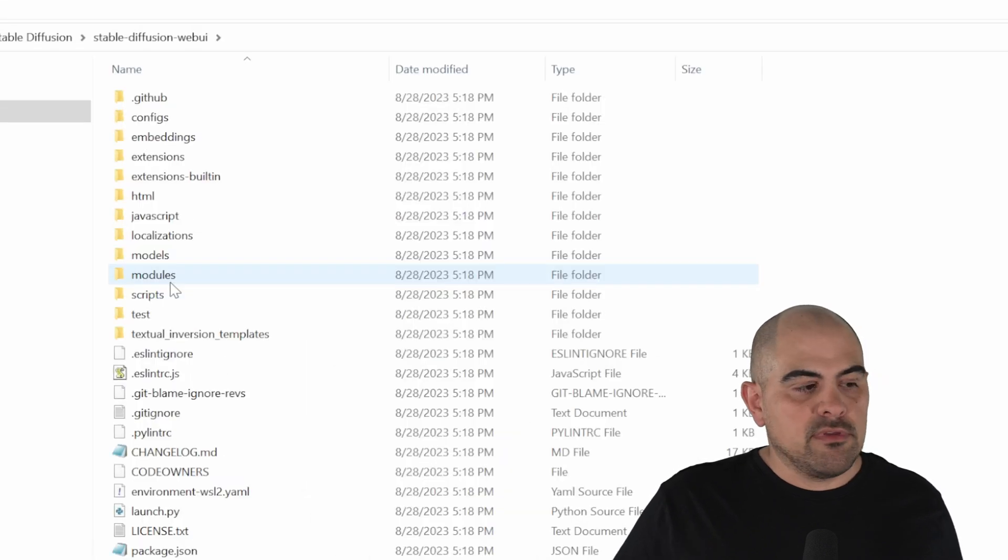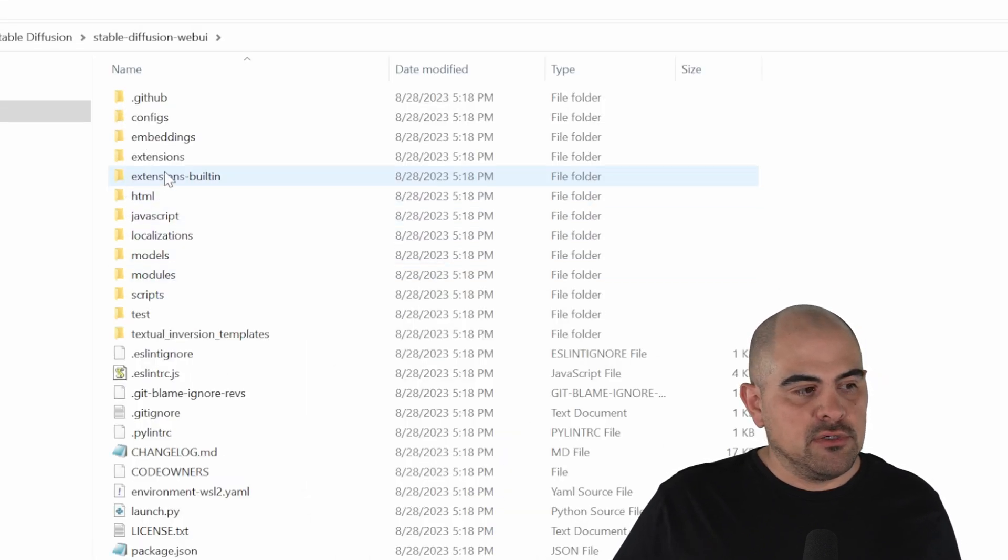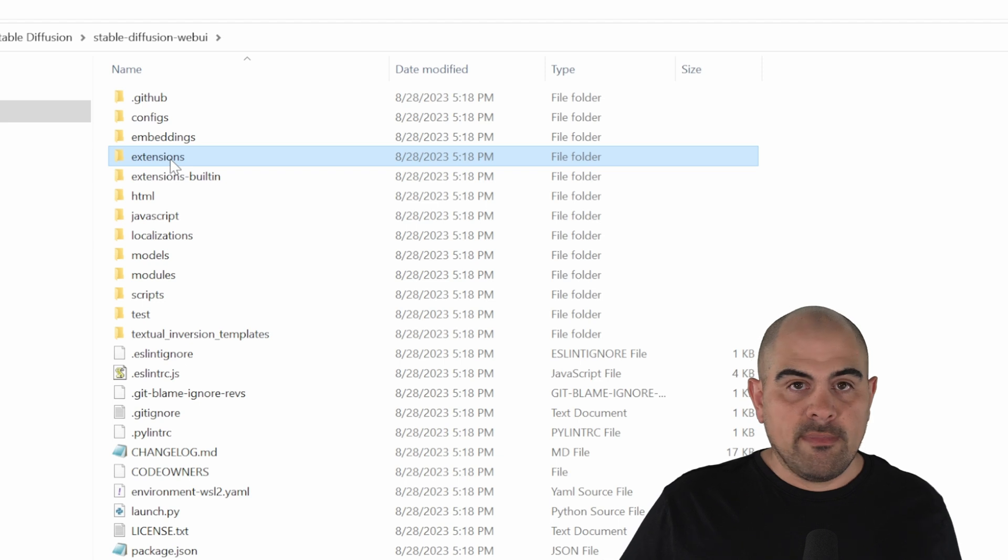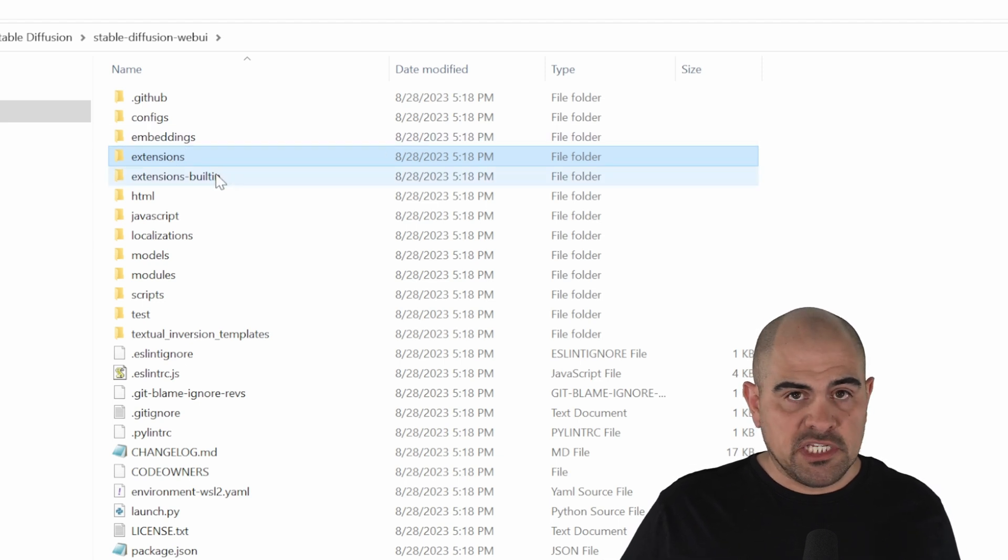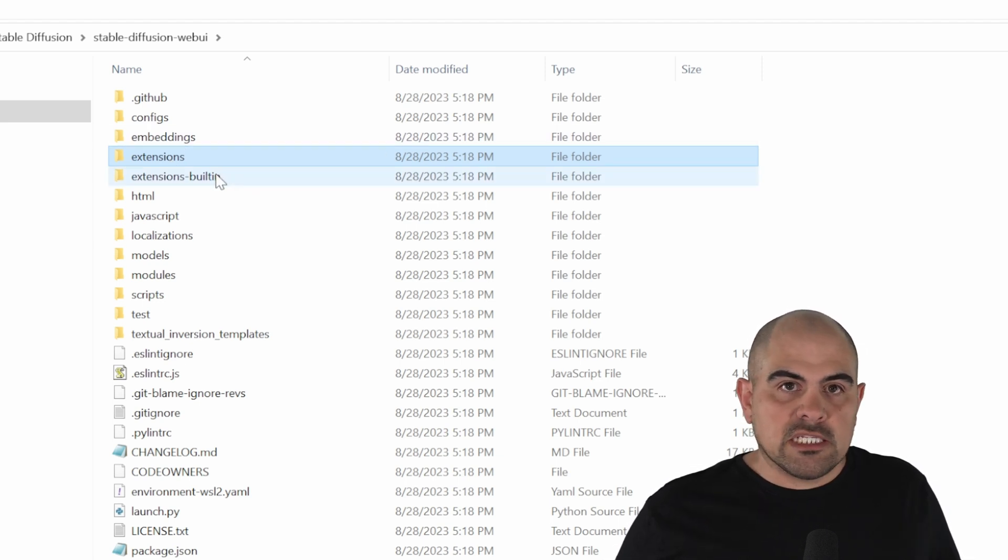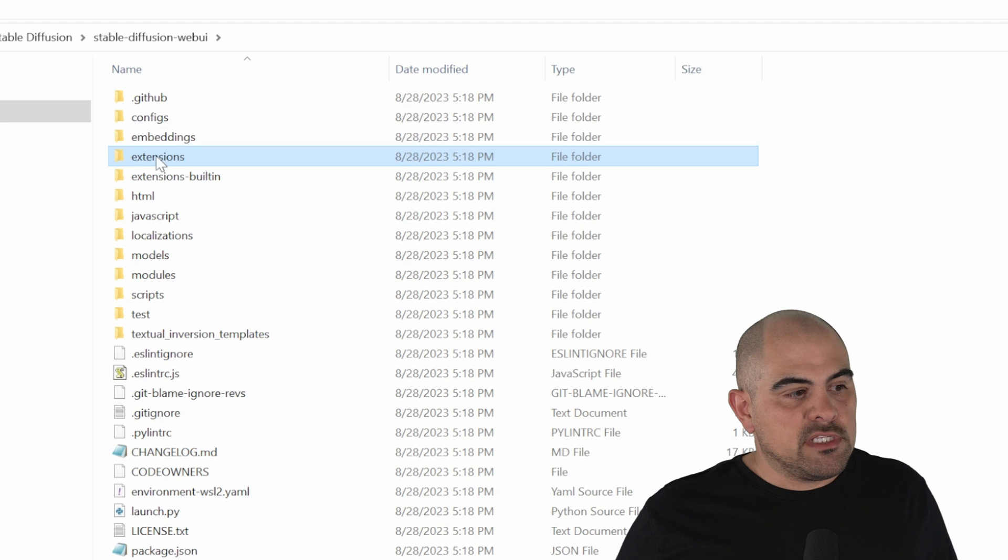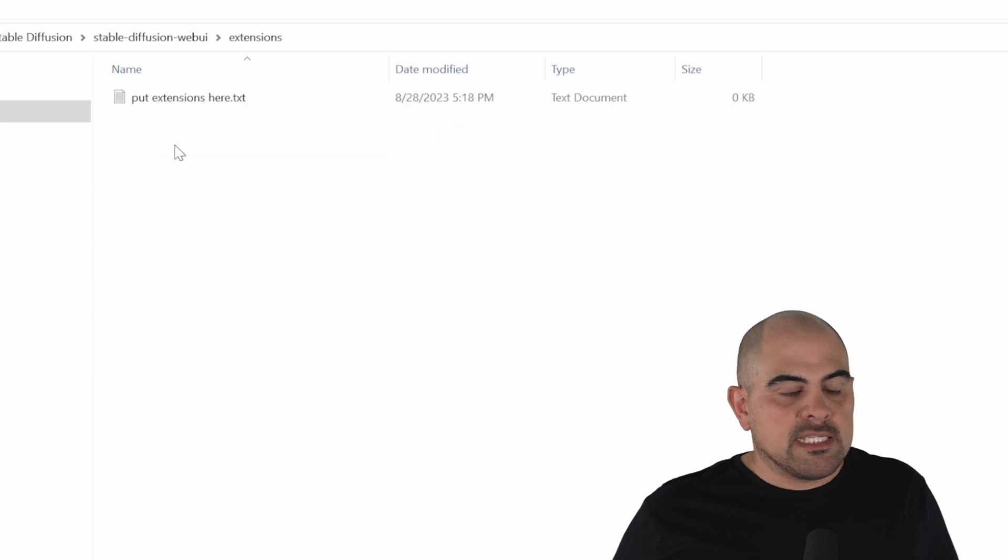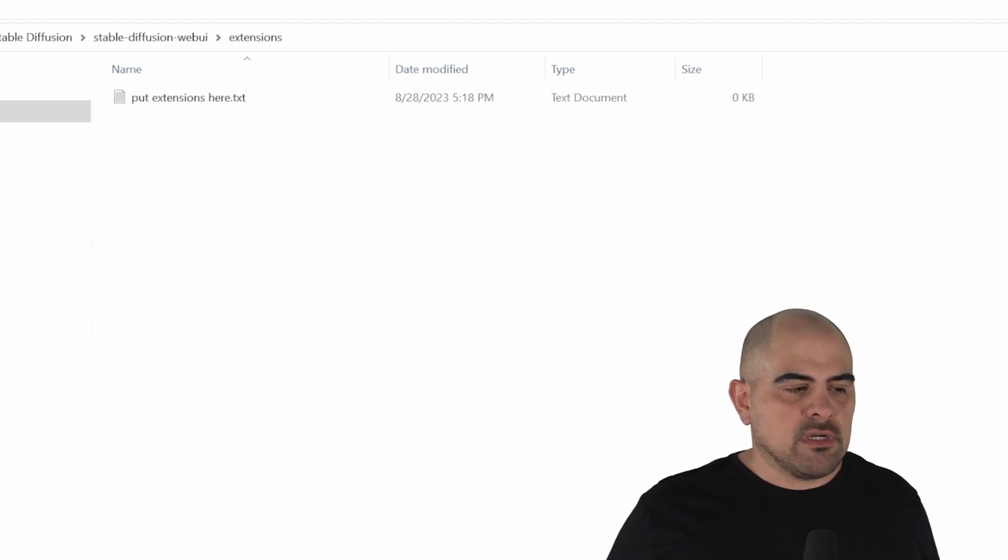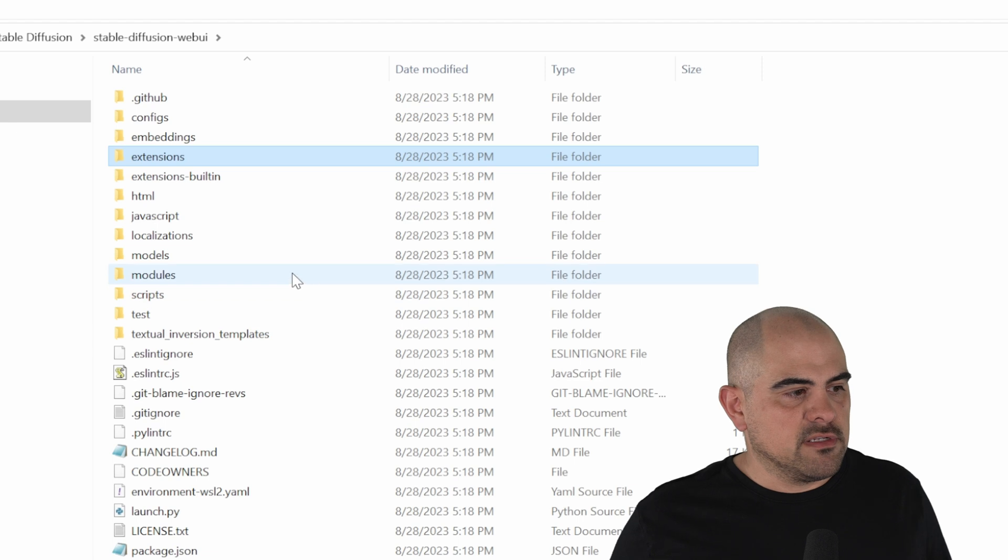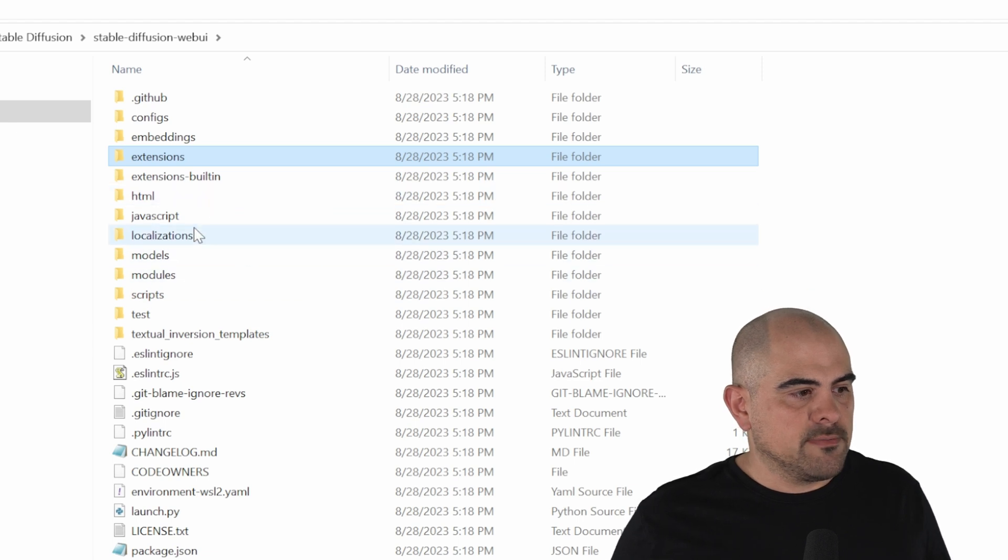Now these are a couple of the important folders that you need to pay attention to. You have your extensions. Automatic 1111 will install all your extensions in there. If one of these extensions starts playing up, you can go into this folder and start deleting the ones that are playing up and reinstall them. Sometimes that helps with certain issues.